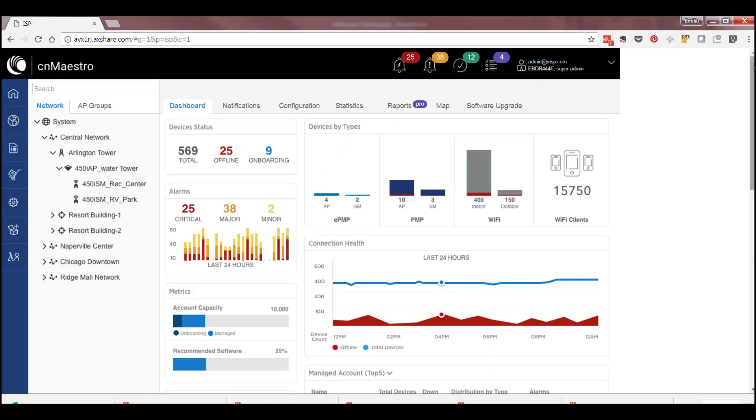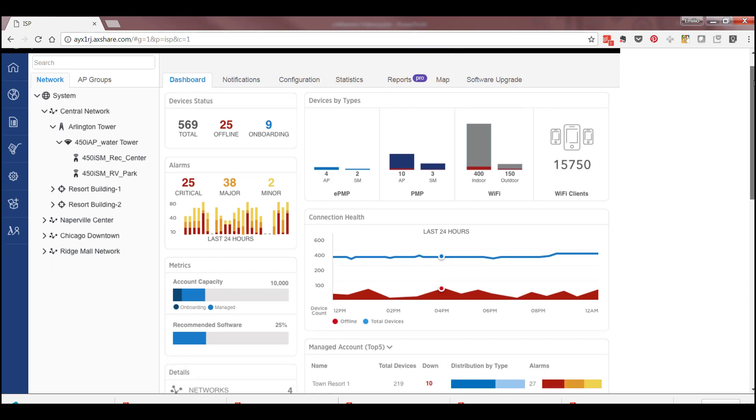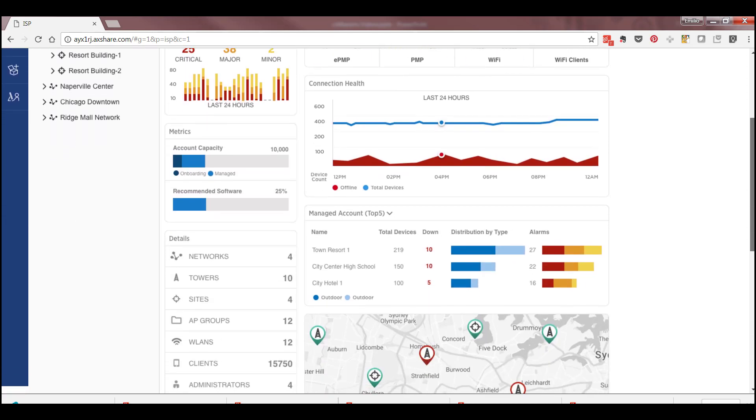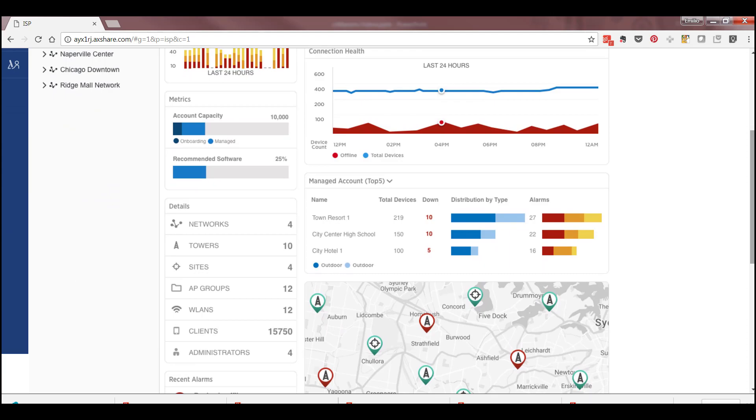Using a single CNMaestro account, you can centrally manage all of your tenant accounts, providing a global view of the health of each of your individual tenants.